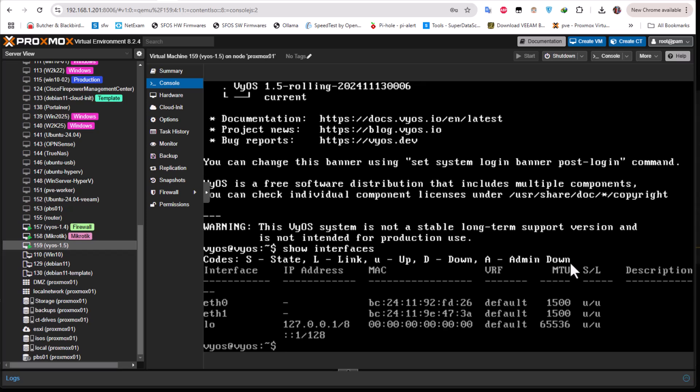That was just a brief video to show you how to install VyOS on Proxmox. If you found this video helpful, don't forget to give it a thumbs up, subscribe, and hit the notification bell so you don't miss any future content. If you have any suggestions for future videos, drop them in the comments below. I hope it has been informative — thank you for viewing, bye-bye.